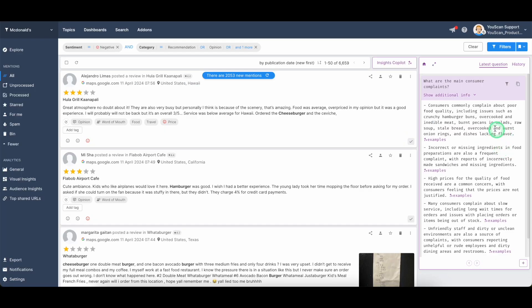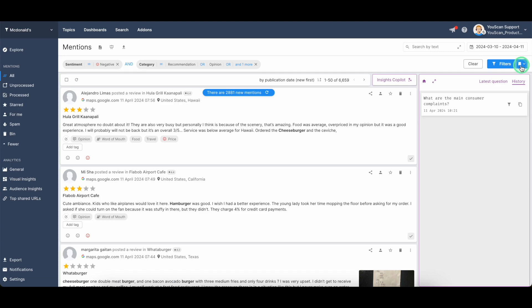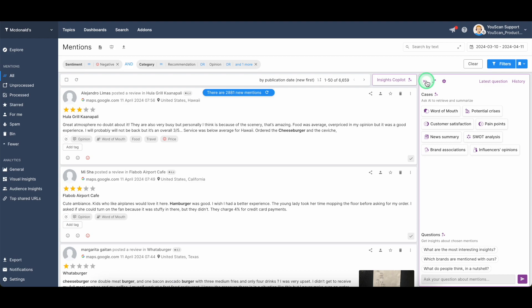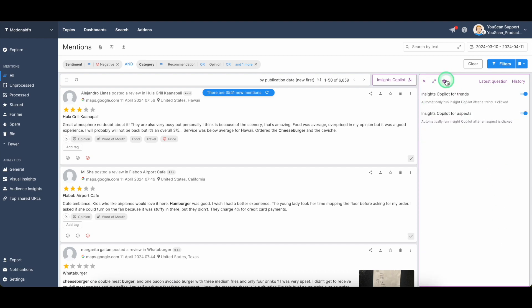You can always see the history of your questions here. You can see your latest questions. You can go back to the homepage and perform the analysis once again. Also, there are additional settings here. You can set up automated insights co-pilot analysis for trends and for aspects or you can disable both of them.